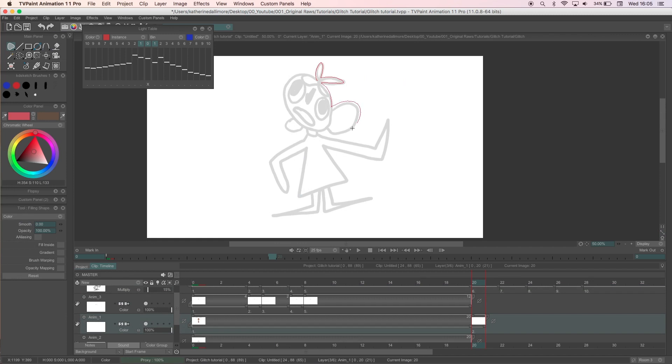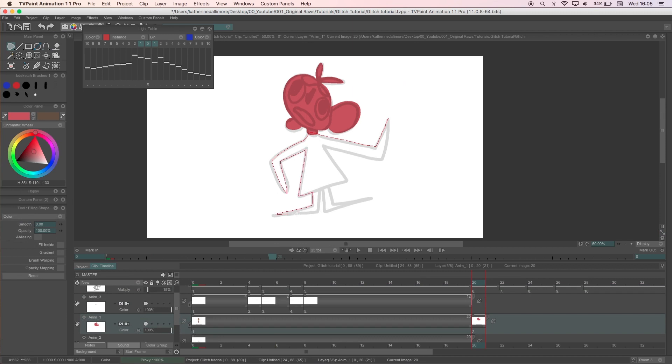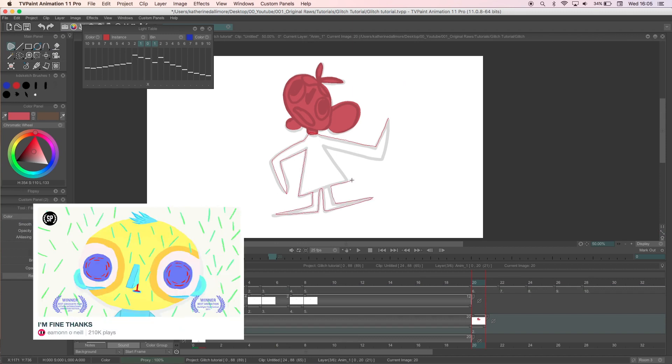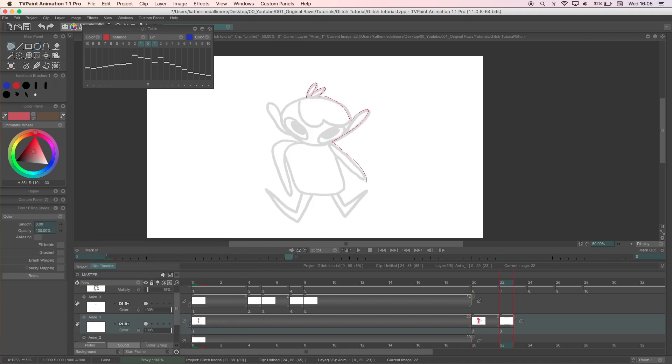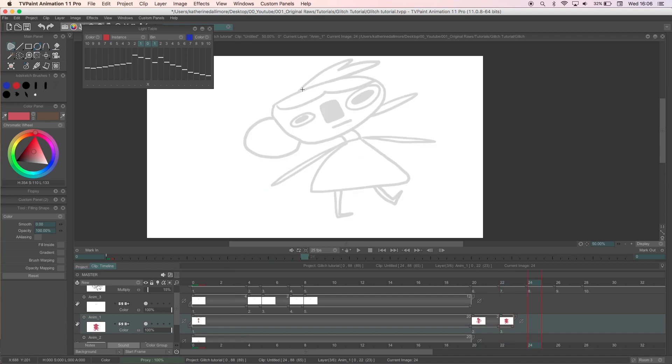Since the colors for the normal frame are quite muted I thought it'd be good to use something bright that would emphasize the glitch. The colors are inspired by the short called I'm Fine Thanks by Eamon O'Neill which has some really great animation in it. It's about four minutes long and there's a bit of swearing and some cartoon violence if that sort of thing bothers you.